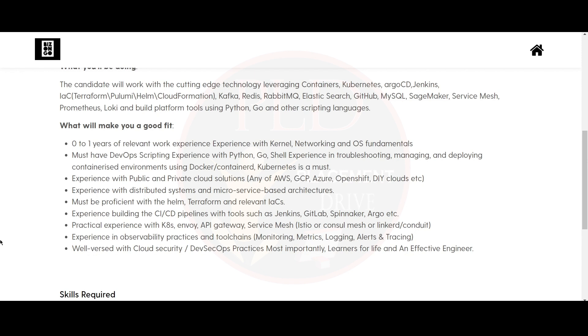Also practical experience with Kubernetes, NY, API Gateway, Service Mesh and experience in observability practices and tool chains. Well versed with cloud security or DevOps practices. Most importantly, learners for life and an effective engineer.